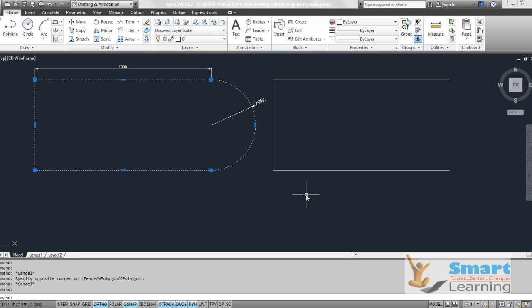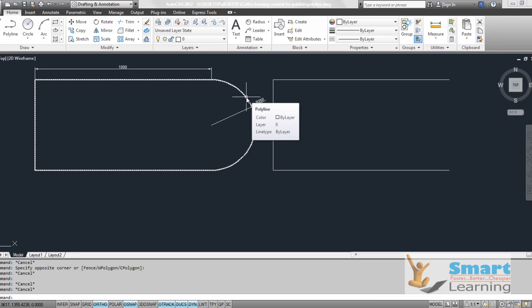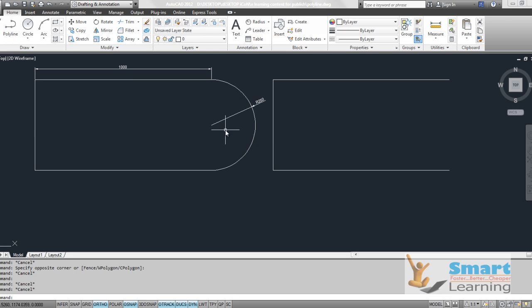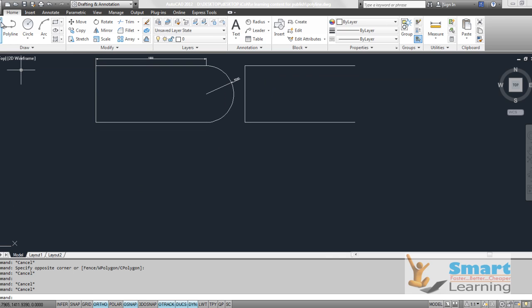Other than that, you can also construct arcs and provide various properties to the arc, like the radius, angle, starting and ending notation, etc. — options beyond what the line command offers. We'll now see how you can create a polyline.